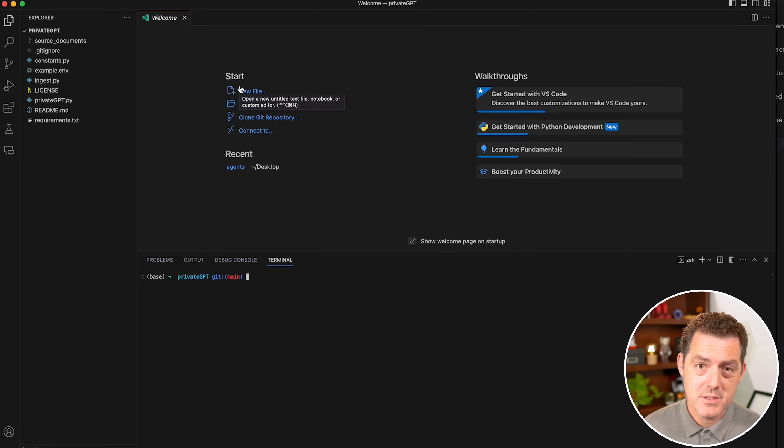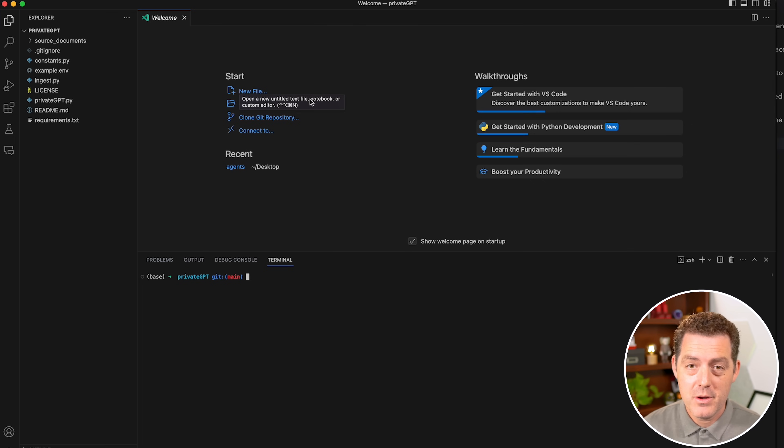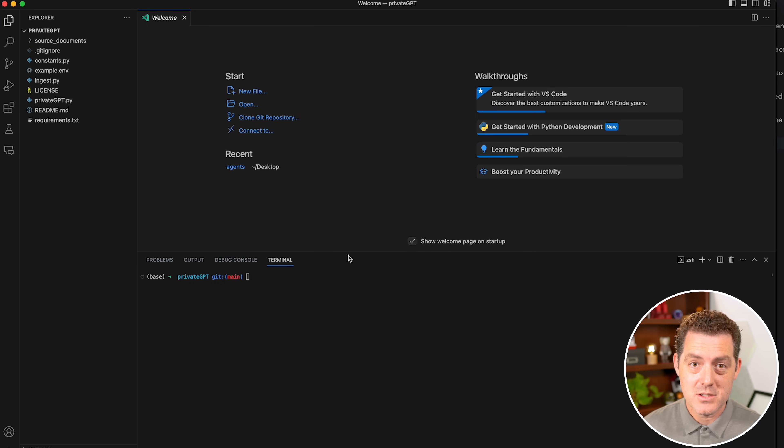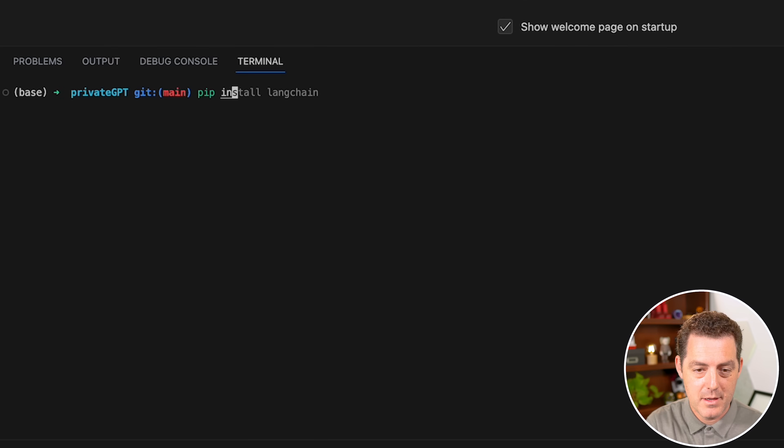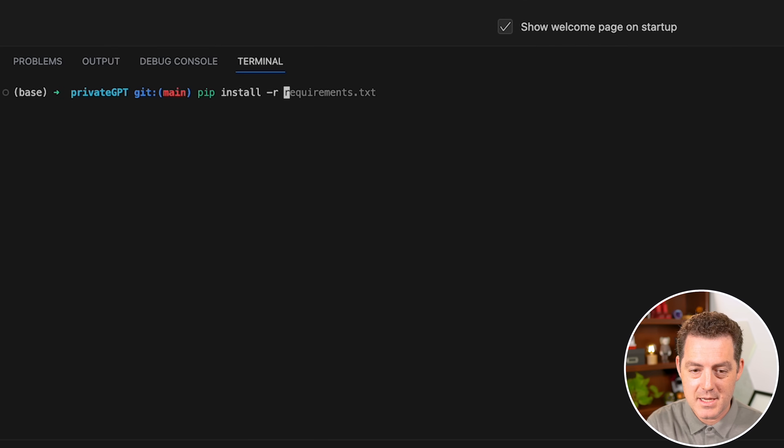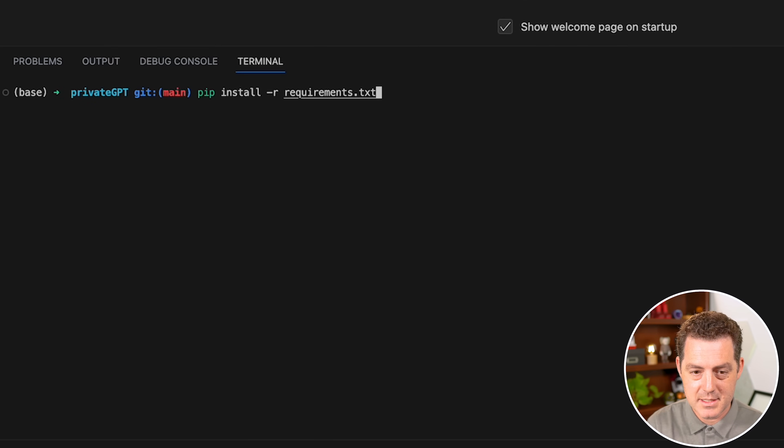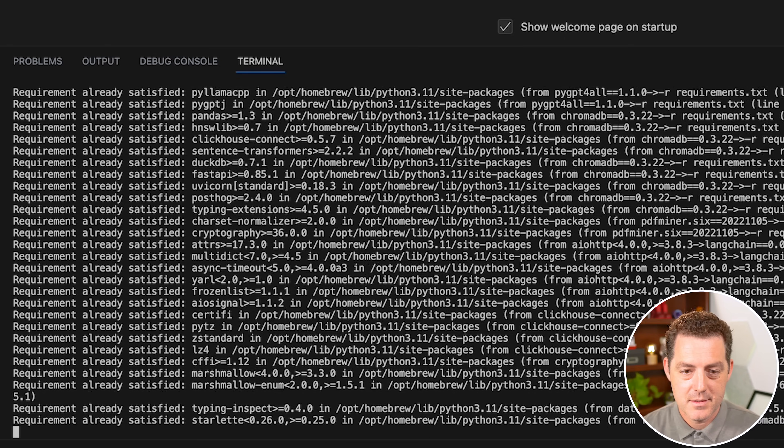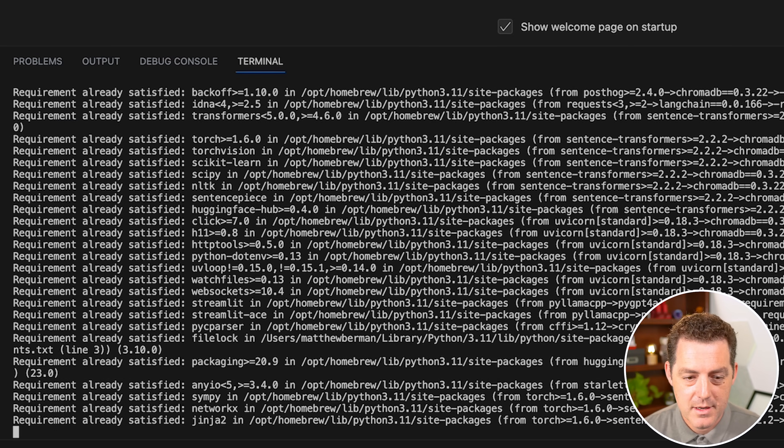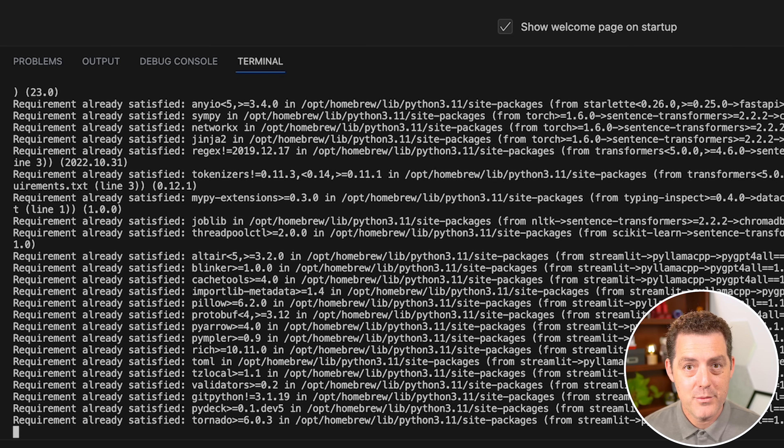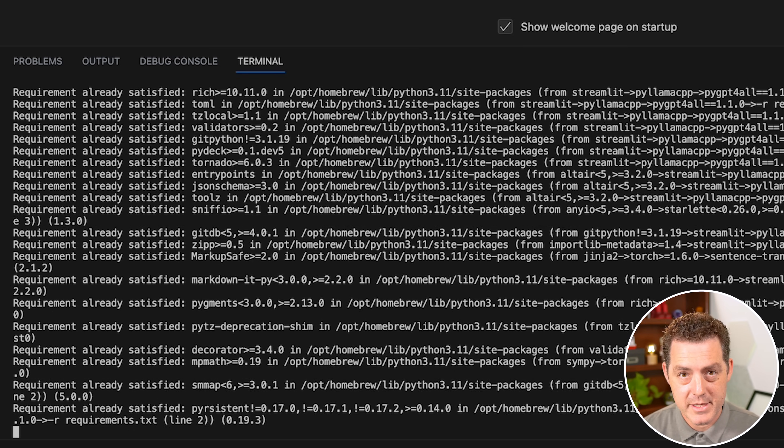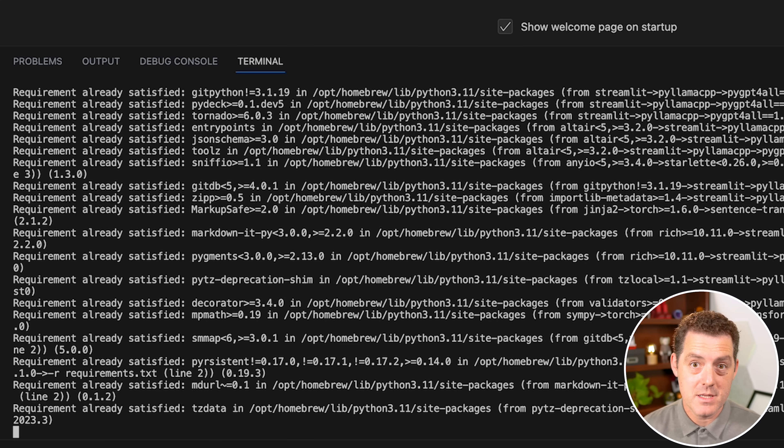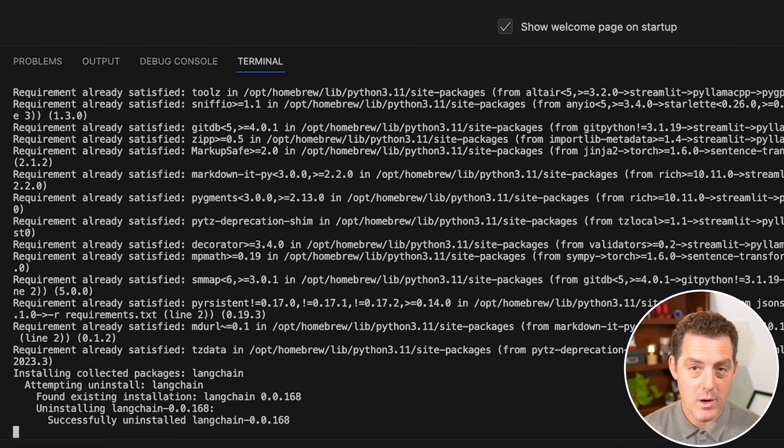Once we have the privateGPT folder open in Visual Studio Code, the next thing we're going to do is install the requirements. That's done by typing pip install dash r requirements.txt, and then hit enter. Now I've already gone through this, so all of the requirements are already satisfied, but this may take you a little while if you haven't already done it.